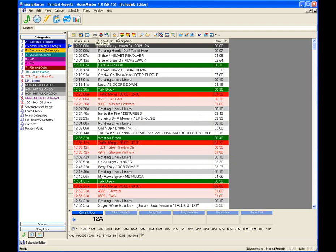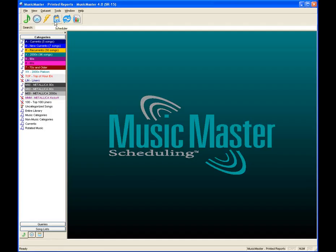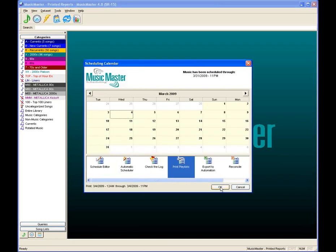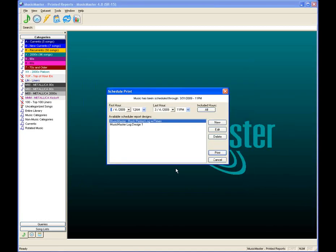We're going to spend more time on the custom printed log design. You can also get into it by clicking your Schedule icon, selecting Print Playlists, and then the date you wish to print. All three methods take you to the same Schedule Print box.